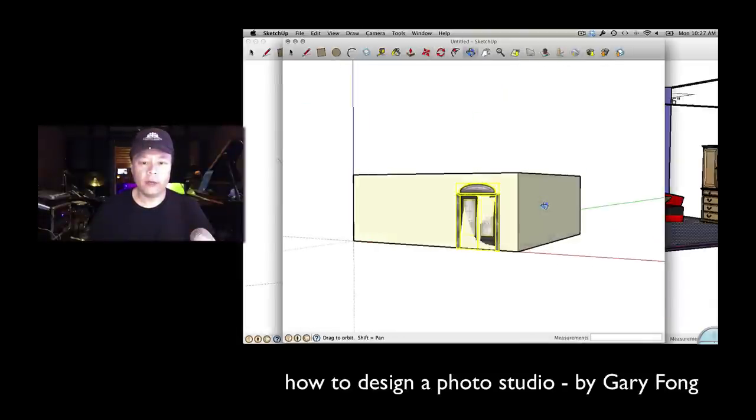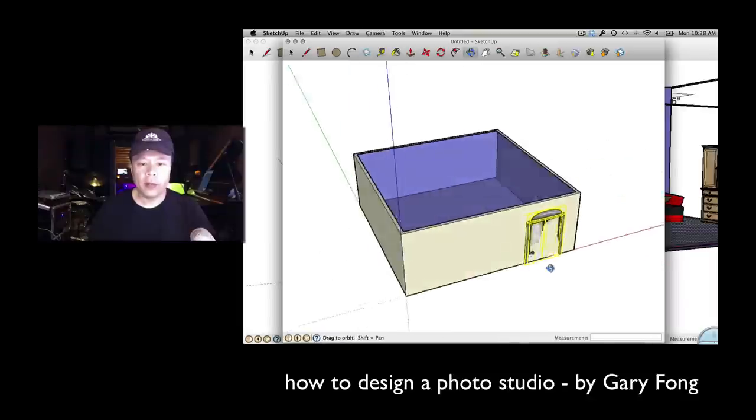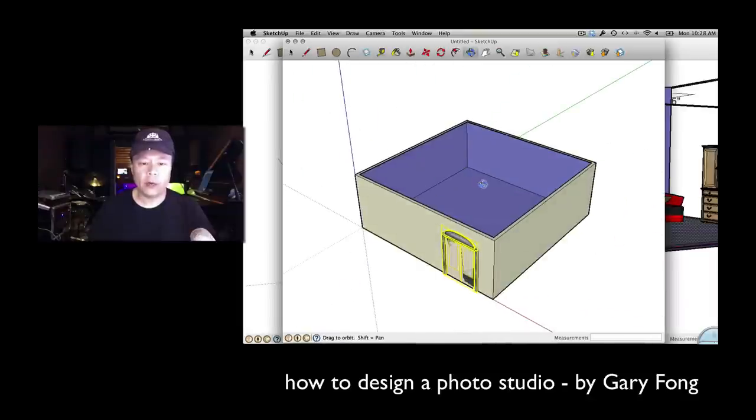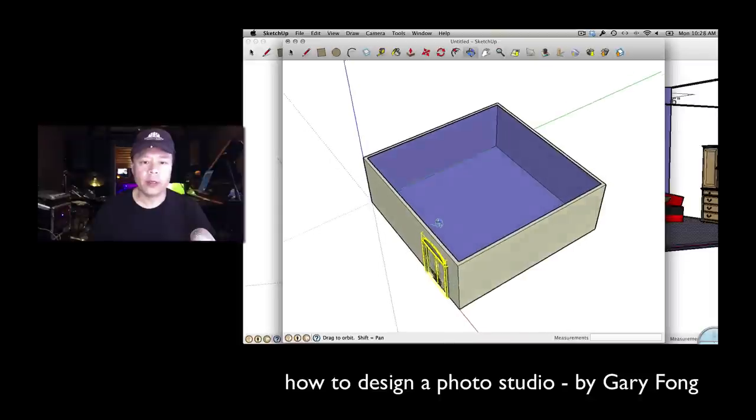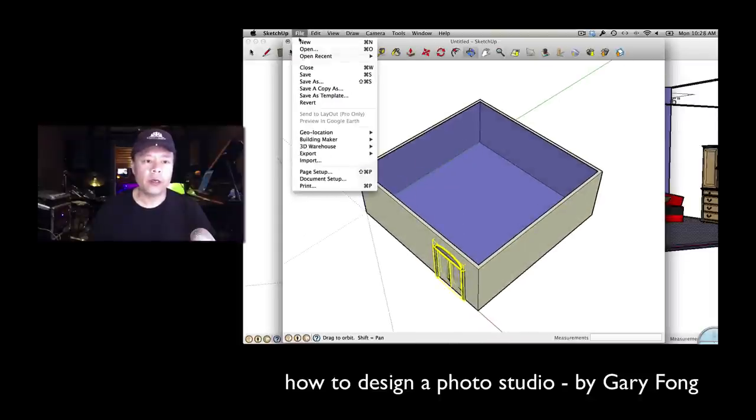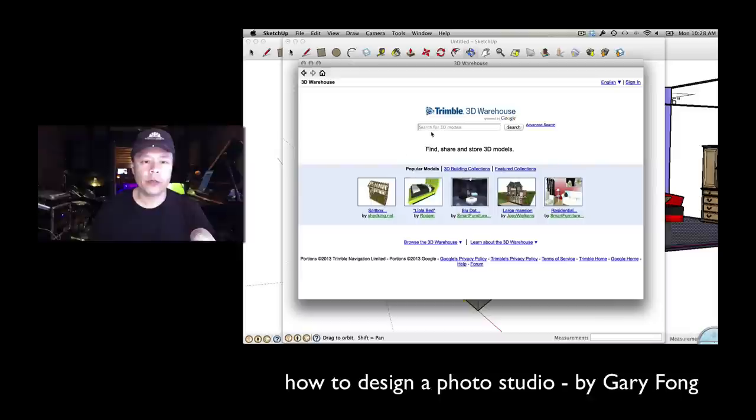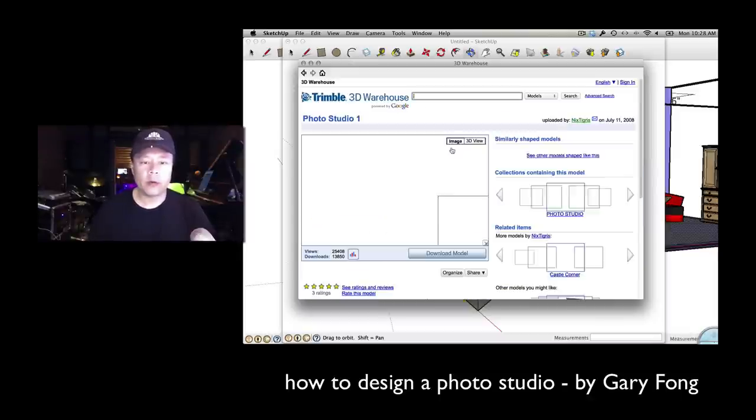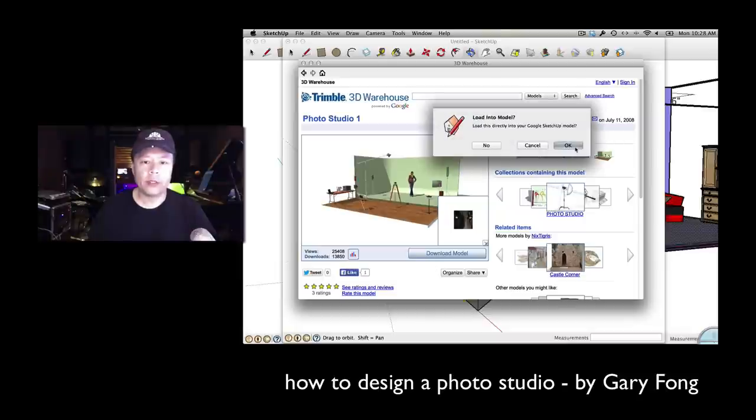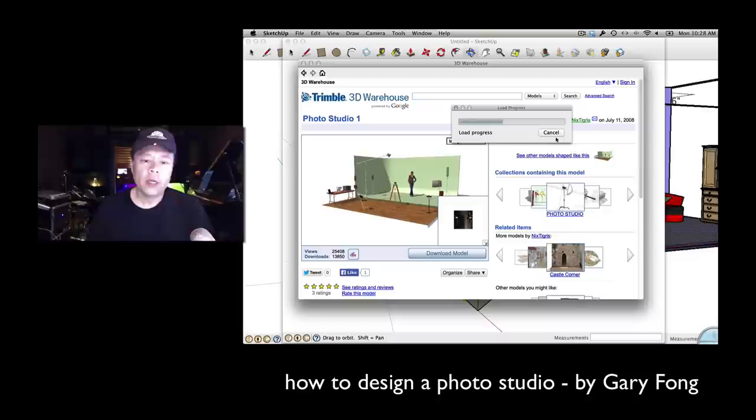Now you'll notice everything is to scale. So now if I want to bring in, let's see, we'll say photo studio. This is kind of fun - we'll grab this one right here and we'll download it. And you'll notice that it has already a model in it and a bunch of lights and everything like that.